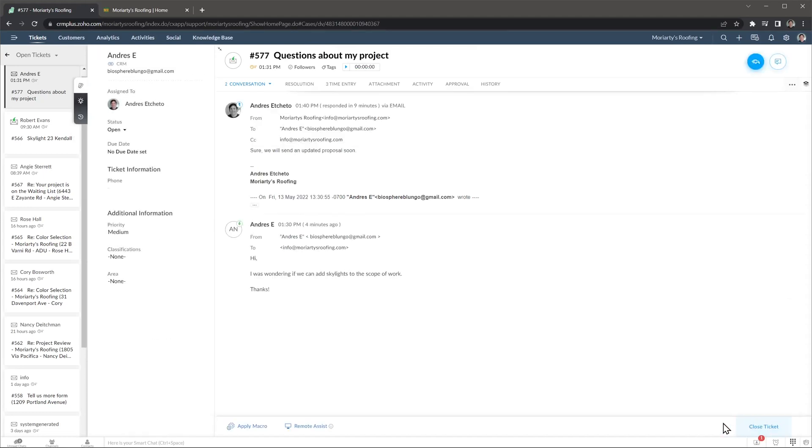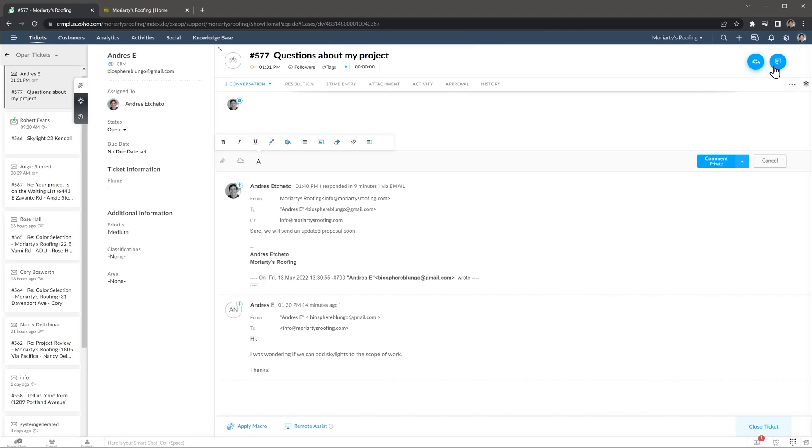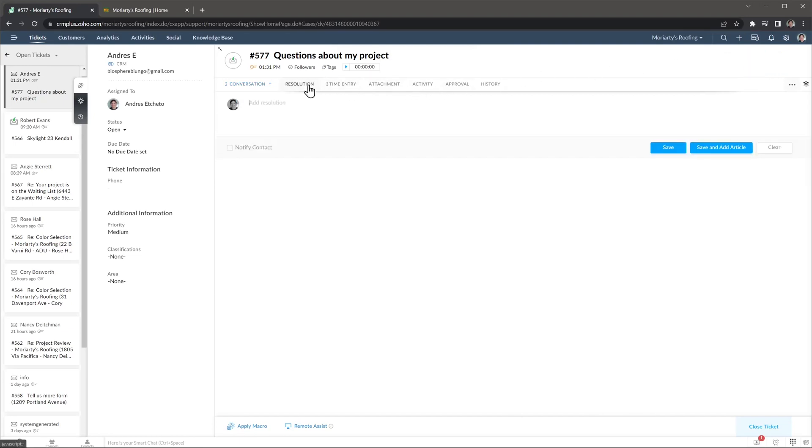You can also add comments in case you need to come back to this ticket later on and would like to see any notes you had. If the ticket has a complicated resolution, you can write it here so anyone else can see how you solved the issue, and you can even save it as an article in the knowledge database that we will review later.